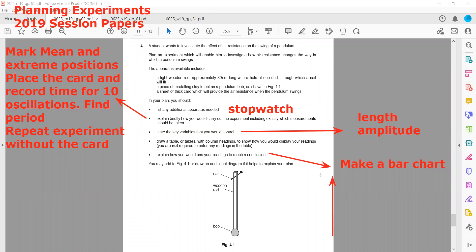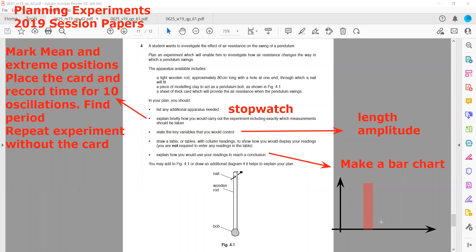On the y-axis we have the time period, and on the x-axis we have each sample. We can roughly sketch the comparison: with air resistance gives one time period value, and without air resistance gives another.